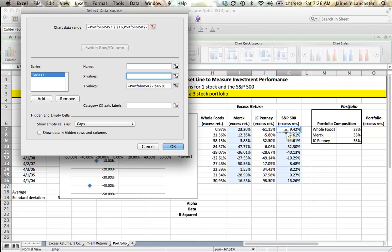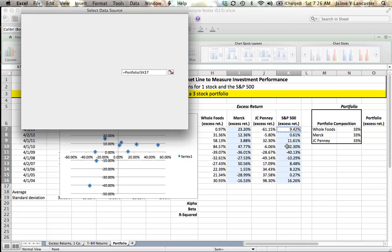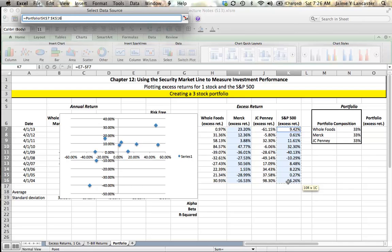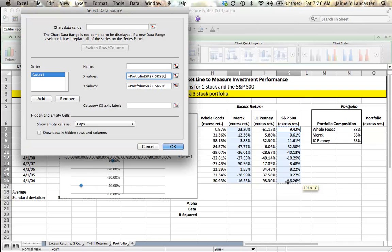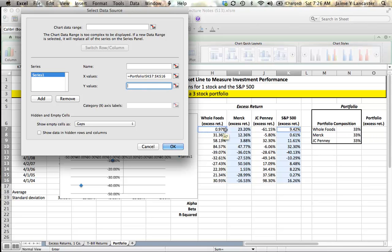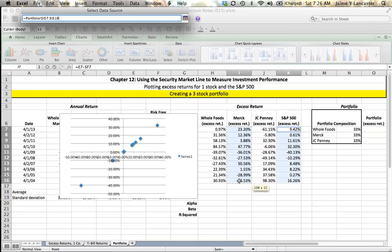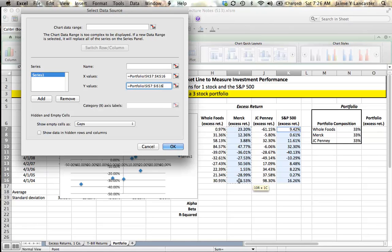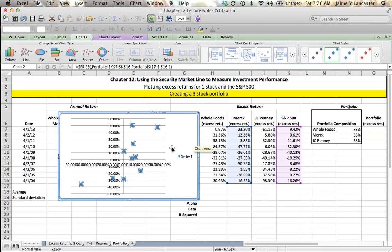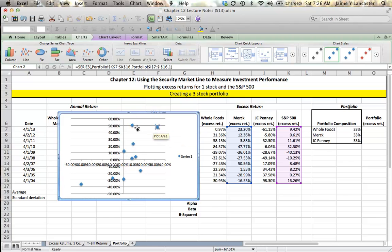I'm going to take out what used to be the X values and replace them with what I'd like to be the X values. Then I'll take out what used to be the Y values and replace them with what I'd like to be the Y values. I hit OK and it seems to be changed. Here's that same point where Merck returned 50.5% on the Y and the S&P returned 8% on the X.